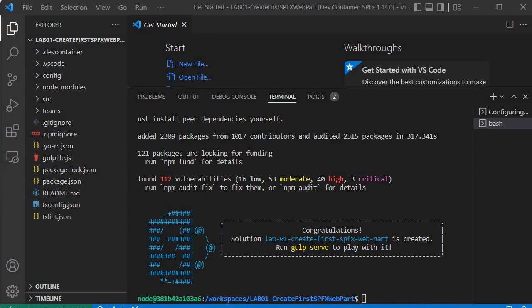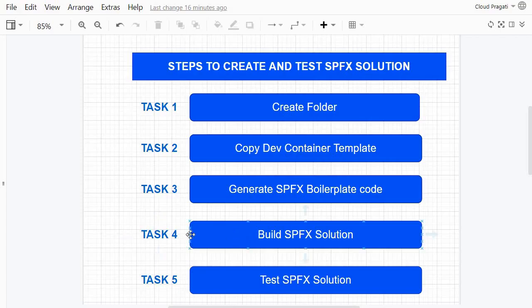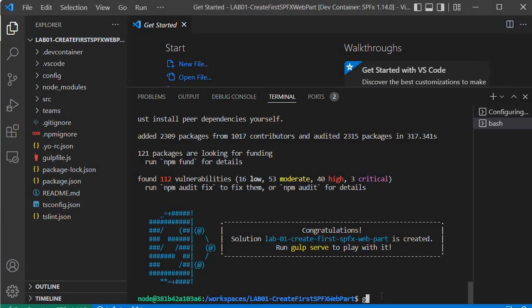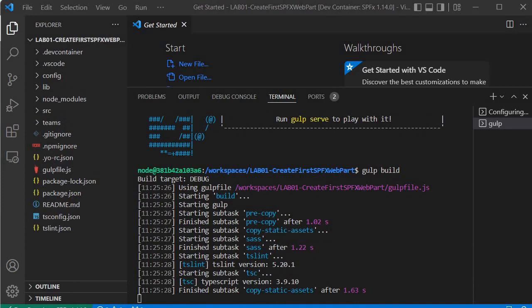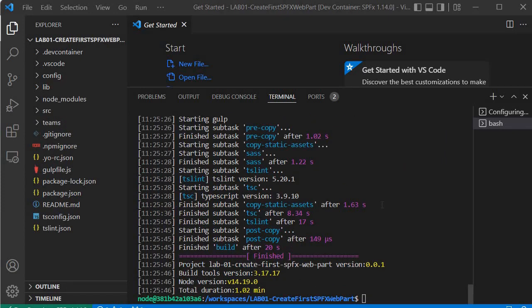The boilerplate code generation is now complete. We'll move on to step four — task 4 is to build the SPFx solution. Before executing it, we must build it. We run `gulp build` in the terminal. This builds the SPFx solution, and it has now completed successfully.